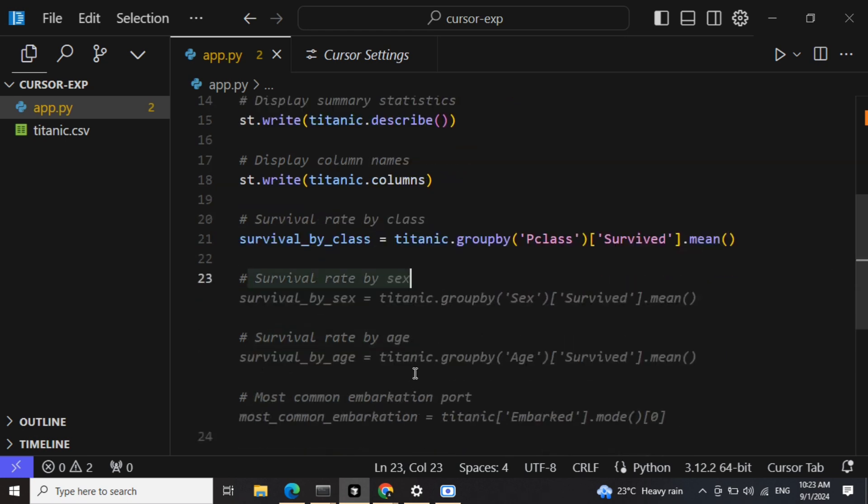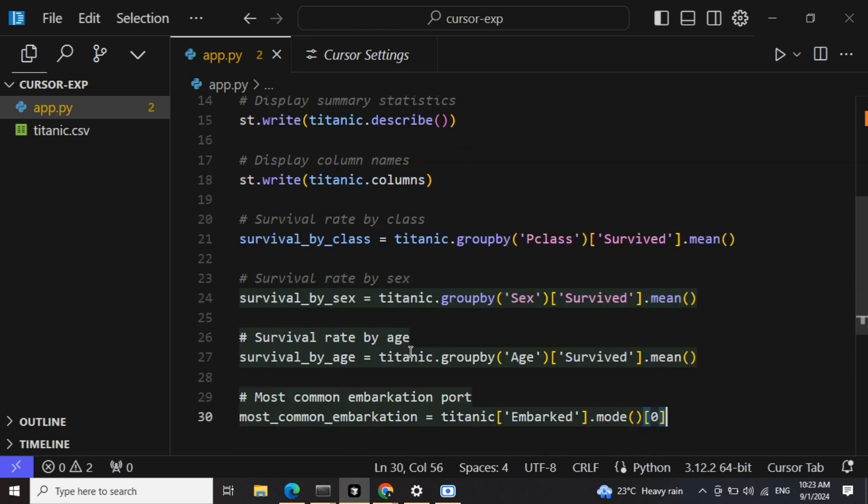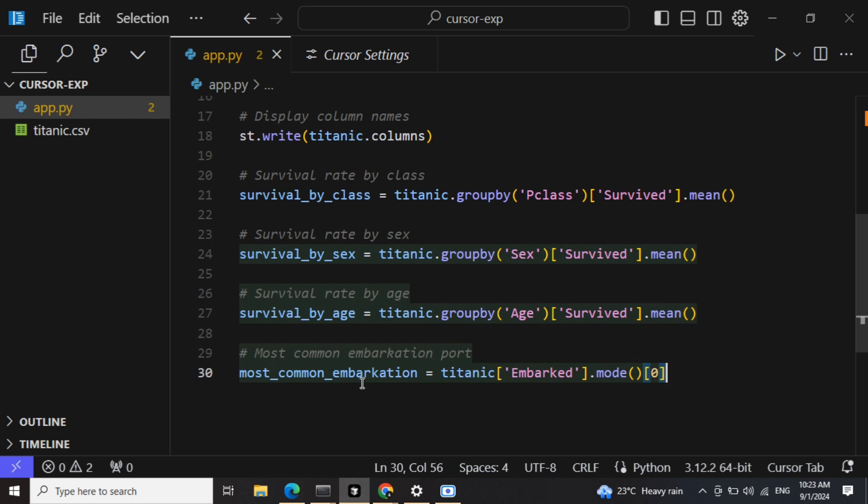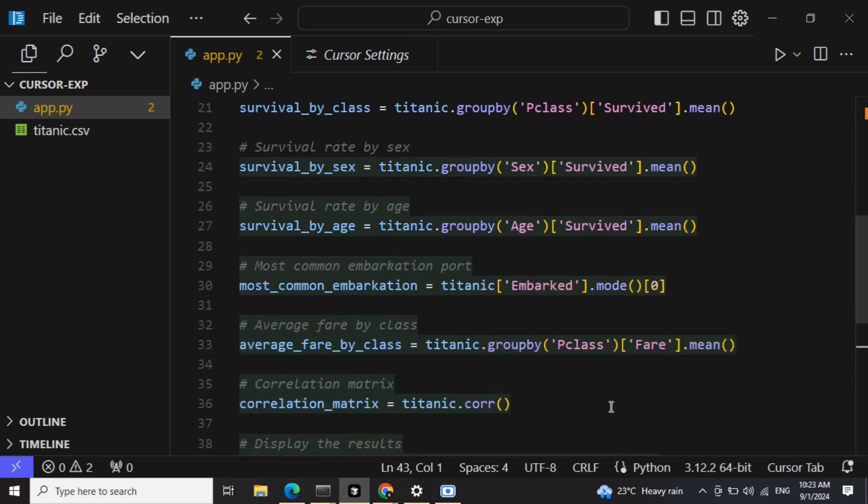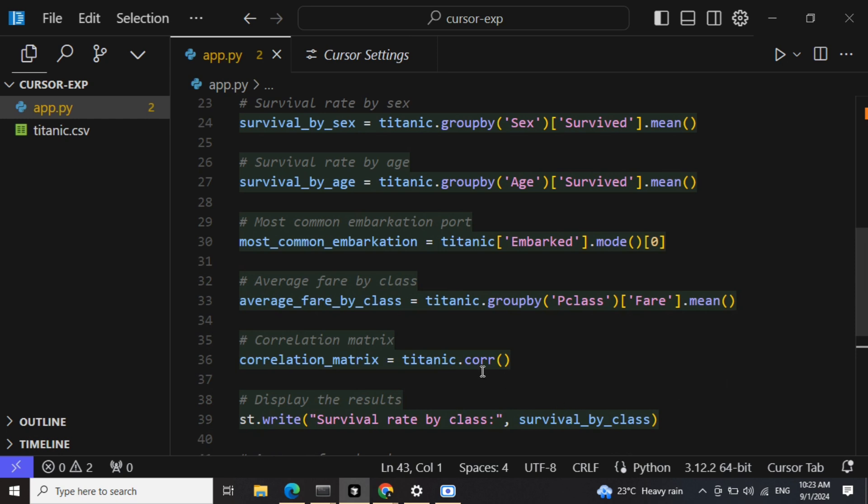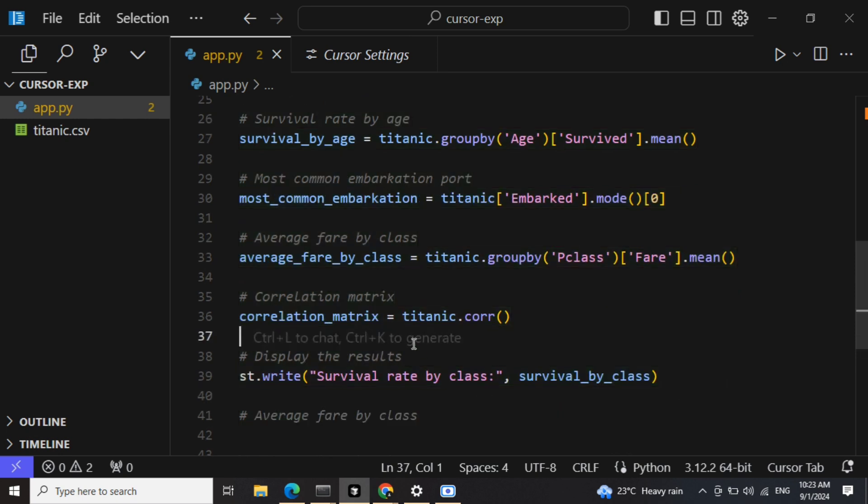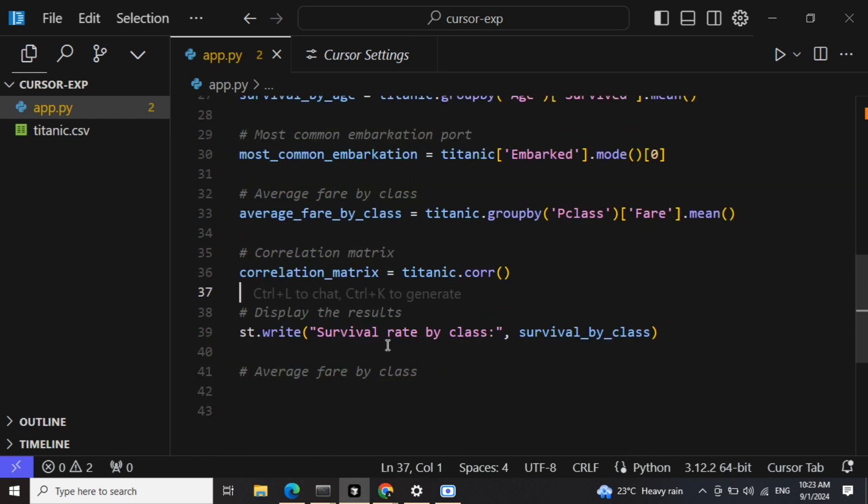And survival rate by age also. It is taking up, it is also giving an auto-prompt for most common embarkation, giving in the mode for that. Average fare - okay. It is printing the correlation metrics also and survival rate also. Now it is displaying all the results.